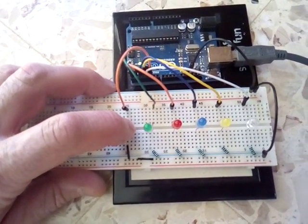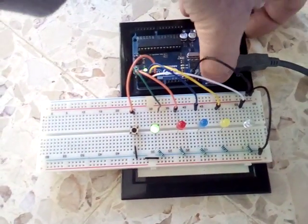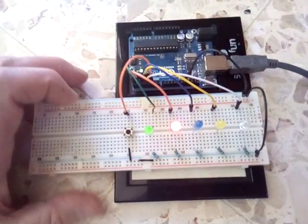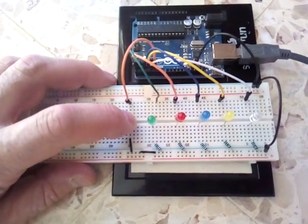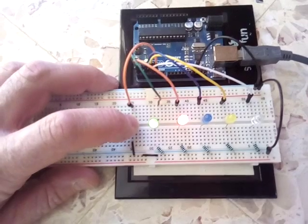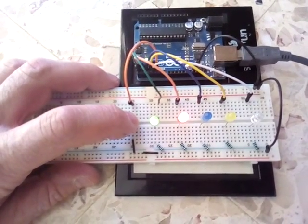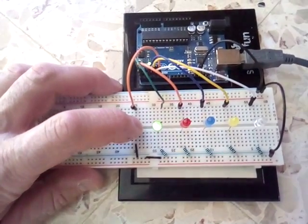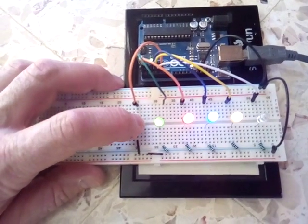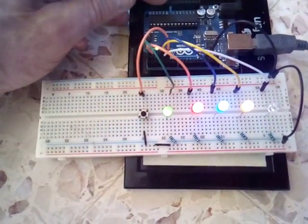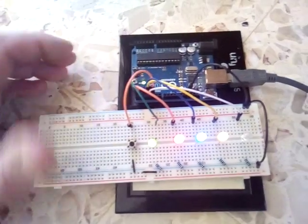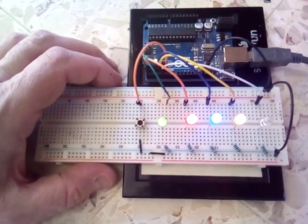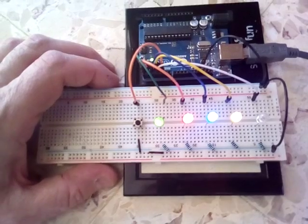So you can see that each time we reset it, we get a different sequence. This is because random seed is reading an arbitrary value on analog zero, which is over here. And there's nothing connected, so it's reading just any old thing, and it's different every time.